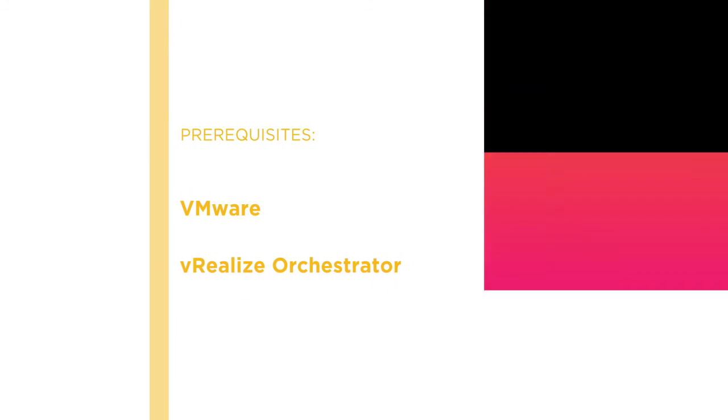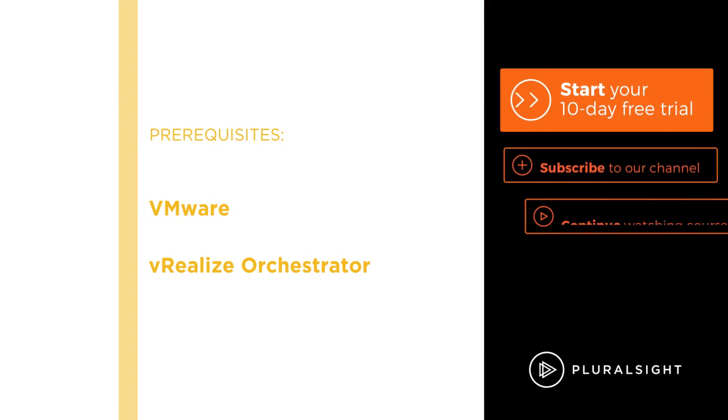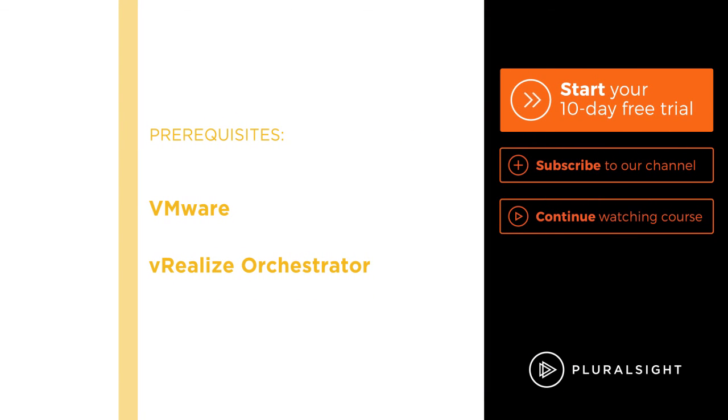I hope you'll join me on this journey to learn vRealize Orchestrator with the Introduction to Workflow Development with vRealize Orchestrator course here at Pluralsight. Thank you.